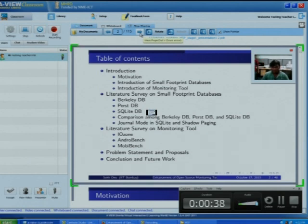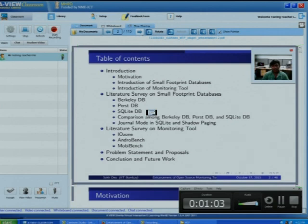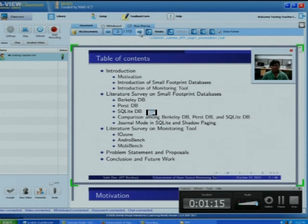This is the table of contents. In the introduction part I will discuss the motivation behind this project, introduction of small footprint database, and introduction of monitoring tool. Then we will discuss literature survey on small footprint database — Berkeley DB, Purse DB, and SQLite — and a comparison among them. We will also discuss journal mode in SQLite, literature survey on monitoring tools including IOzone, Android Bench, and Movi Bench, then problem statement and proposal, and finally conclusion and future work.